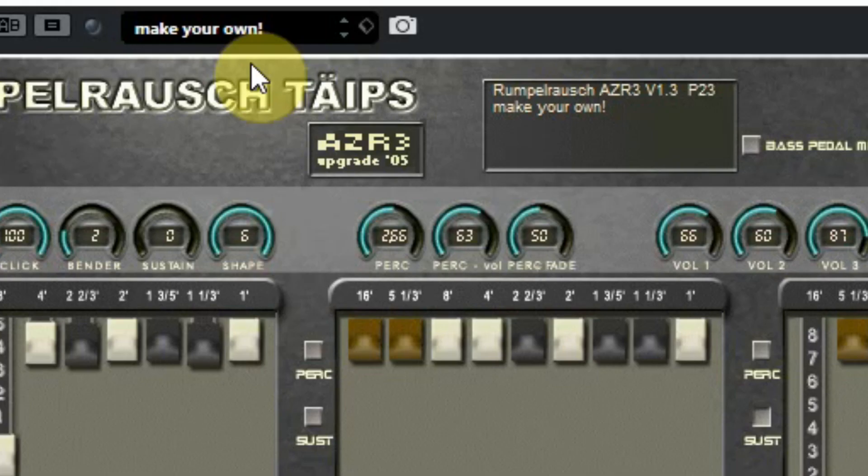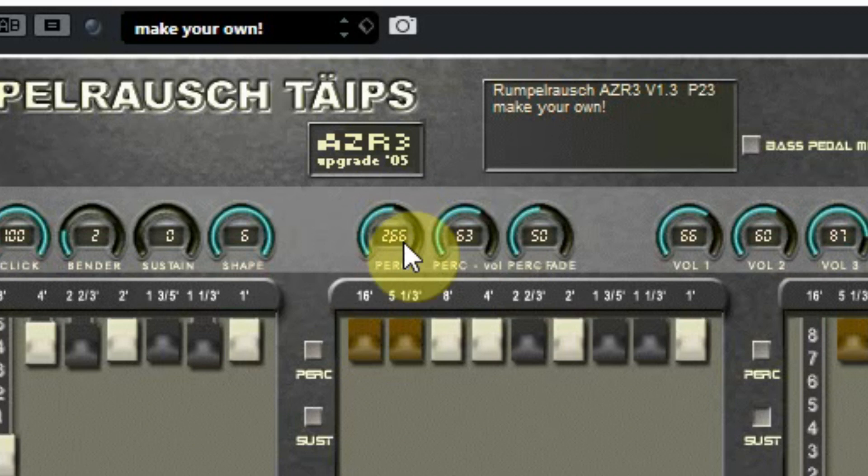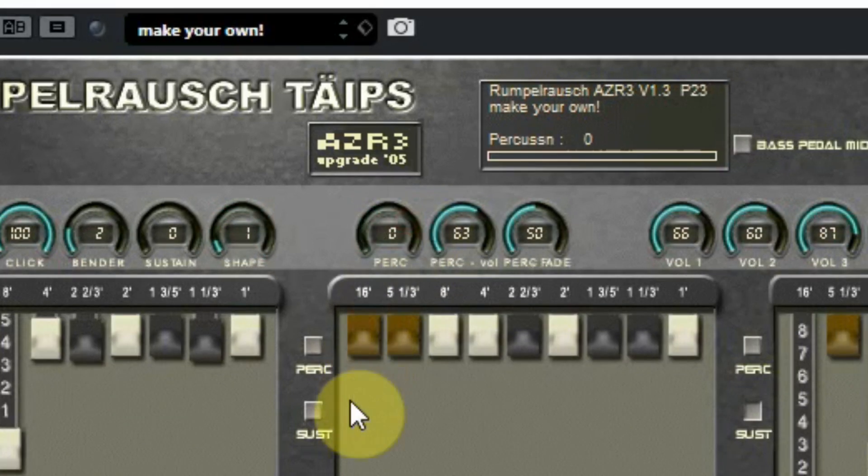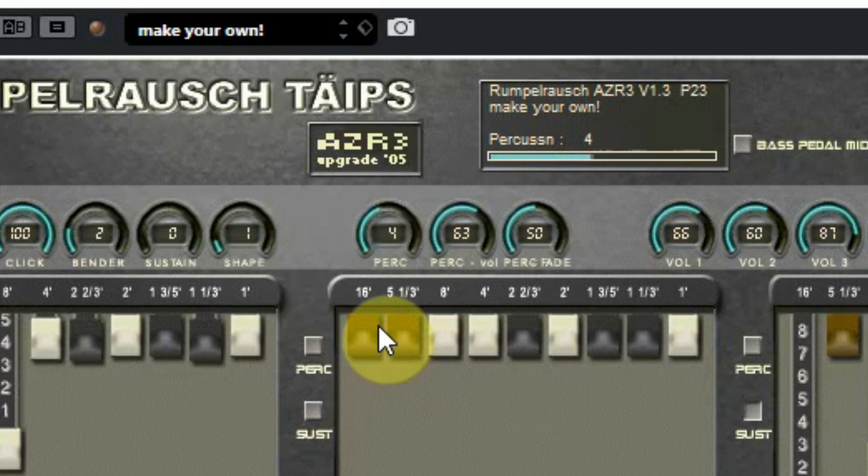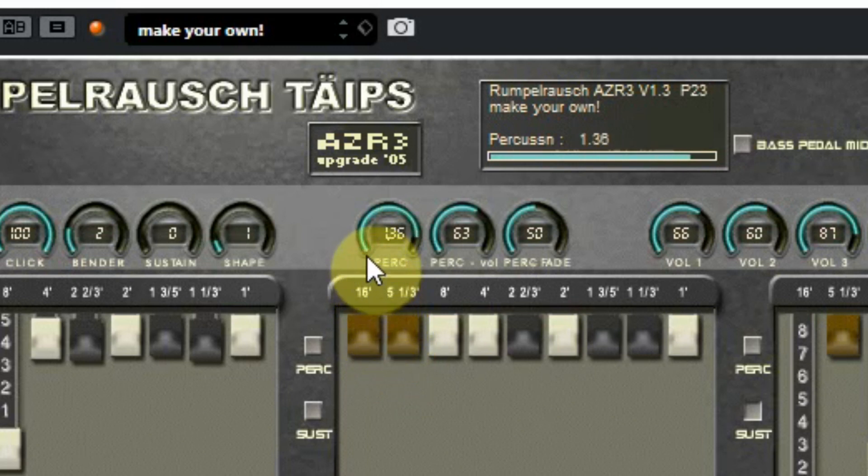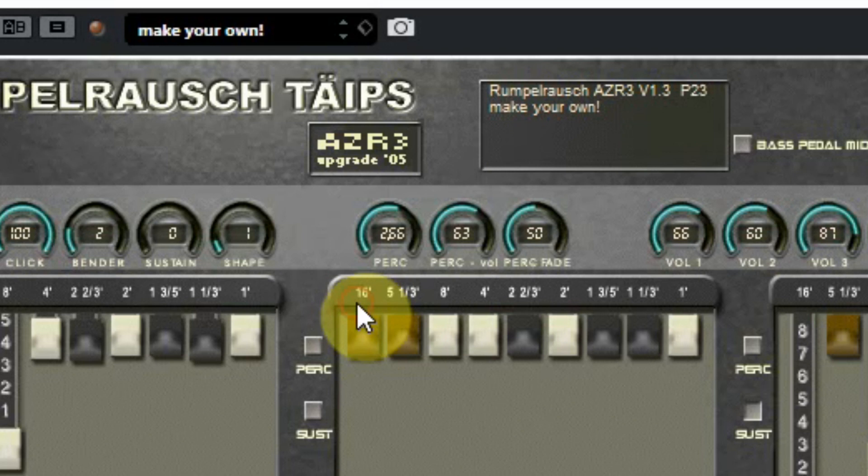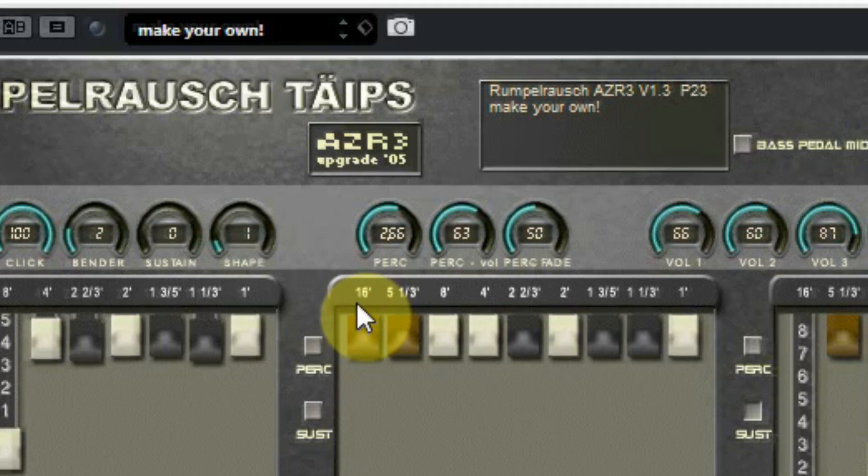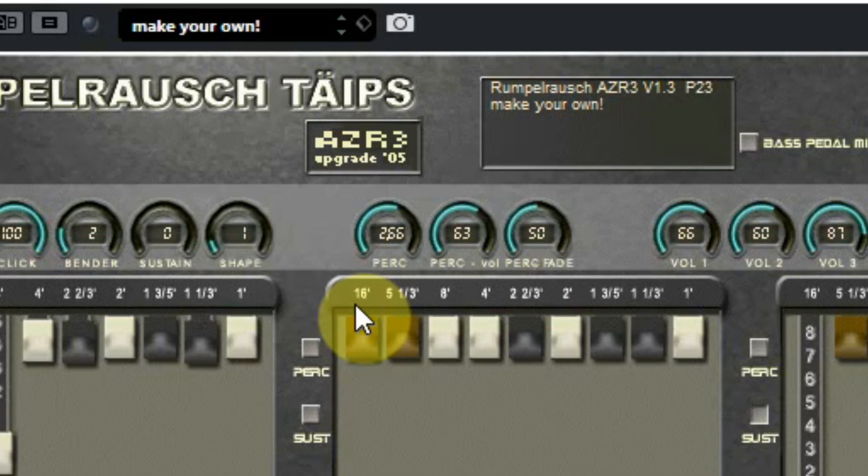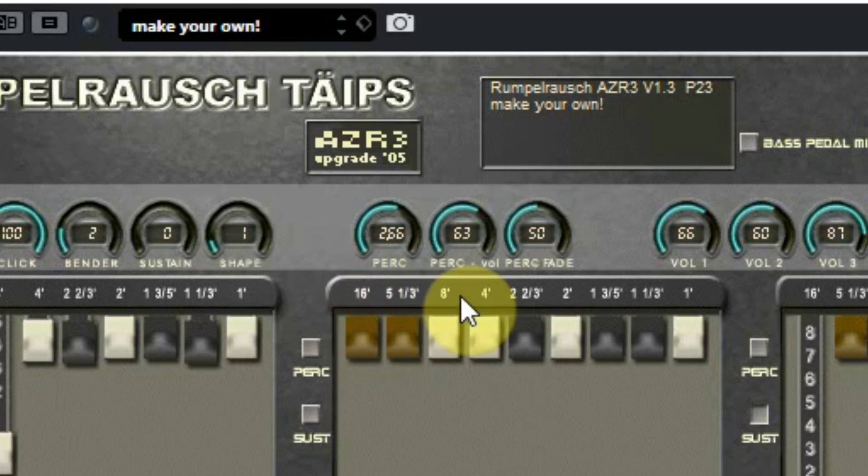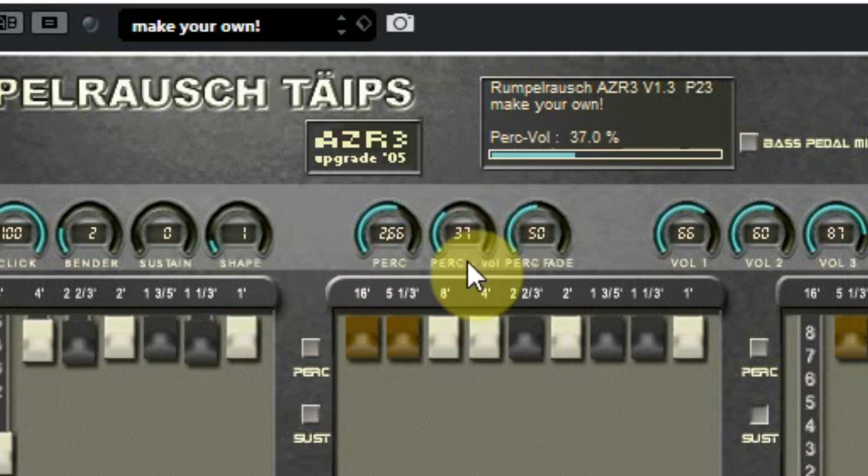Above the next section you see the percussion settings. The first controller sets the register of the percussion used. The next sets the volume of the percussion, and the percussion fade where you can set how long a percussion should sound.